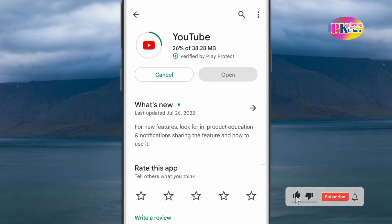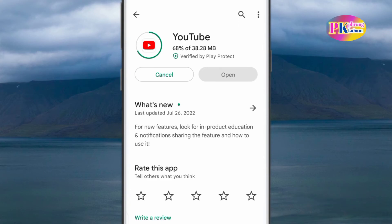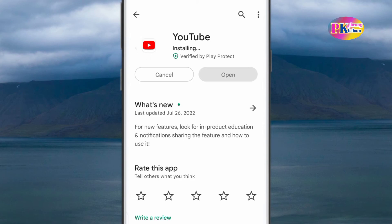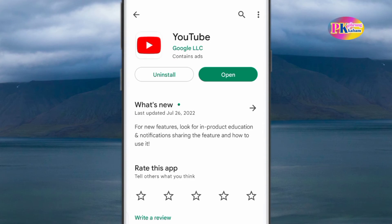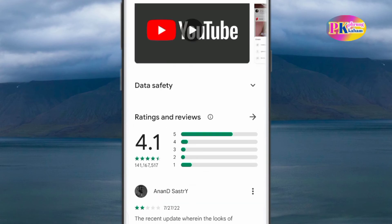Click on the download button to install and install the app. This is the update. This is the download button to install. This is the install button. This is the update — this is the use of YouTube apps.